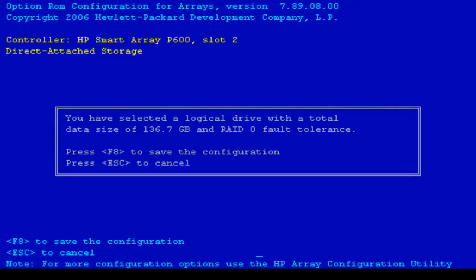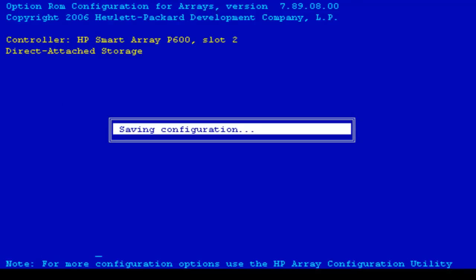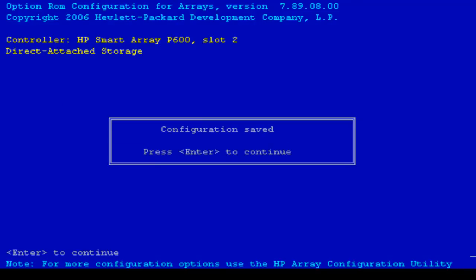Here I'll press F8 to save the configuration and again it'll take just a few moments for the drive to be created and after that I'll press enter to continue.